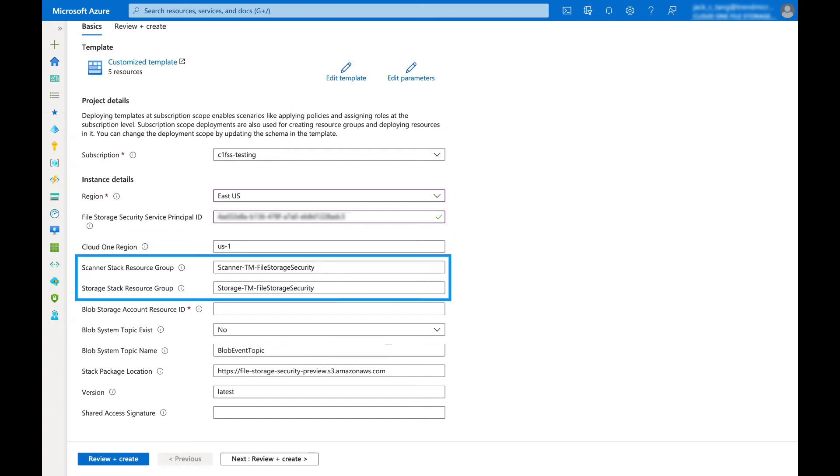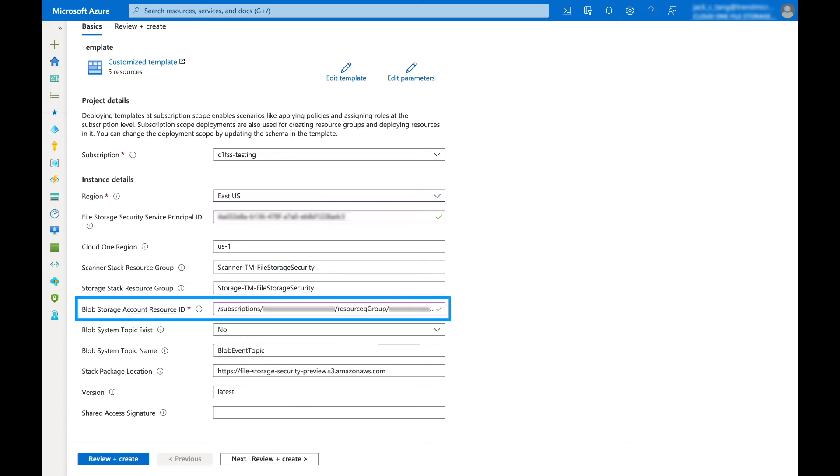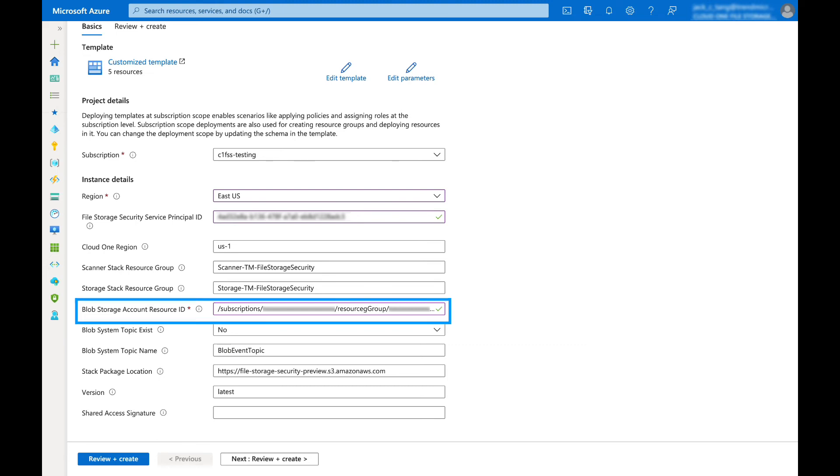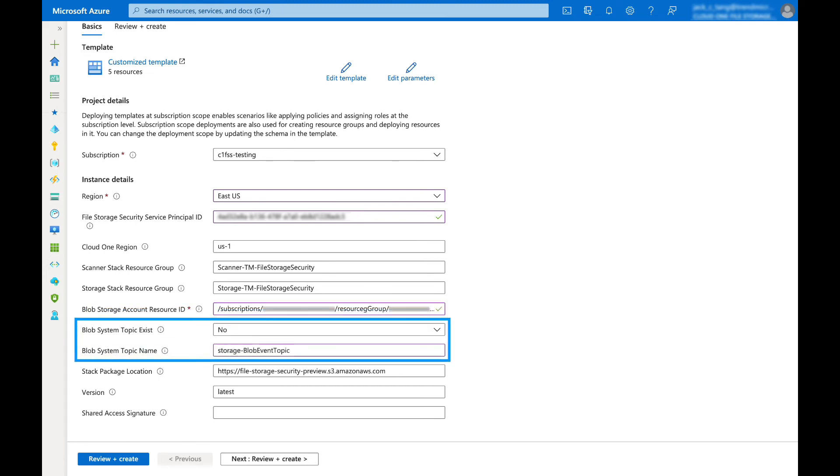Specify the name of the scanner stack and the storage stack. Specify the resource ID of the storage account that you wish to protect. Select yes if the system topic of the protecting storage account has already been created and specify its name. If not, select no and the system topic will be deployed with the name you specified.